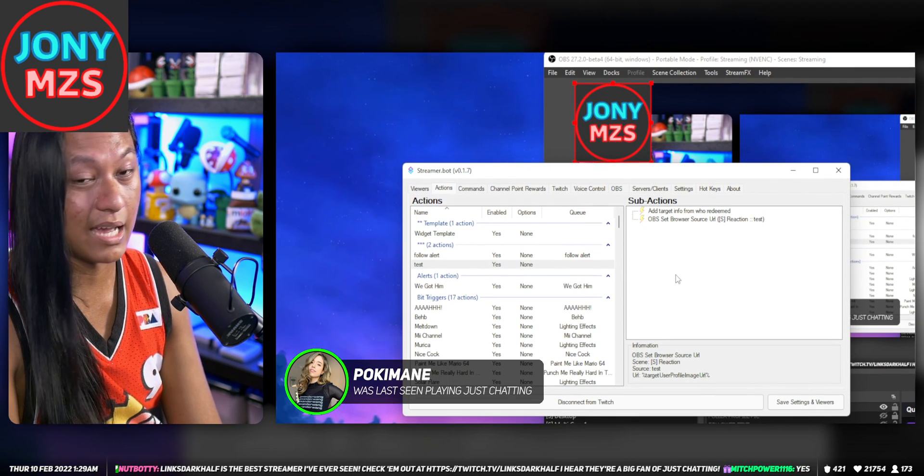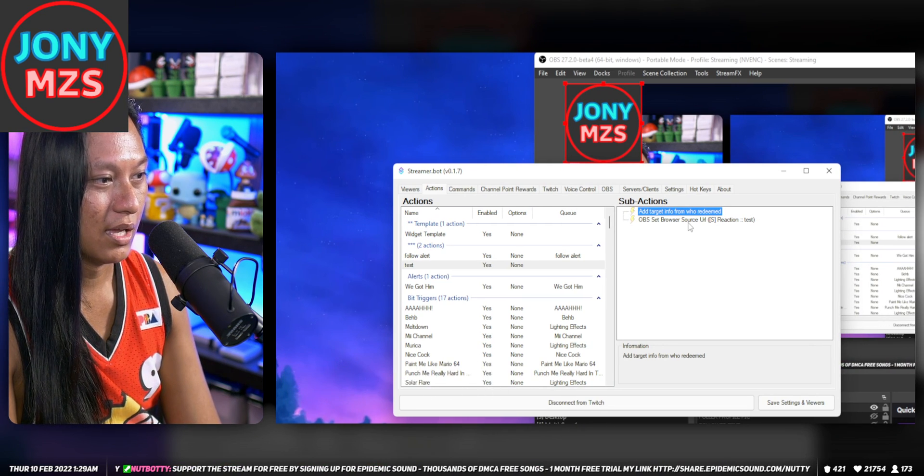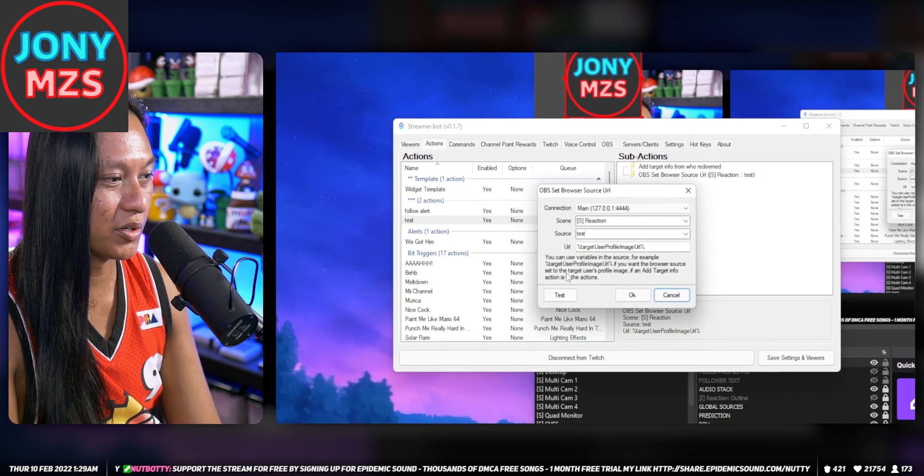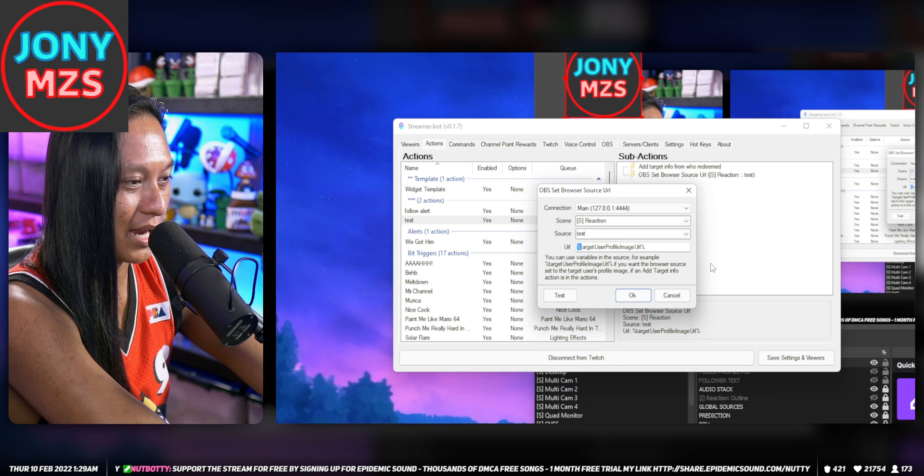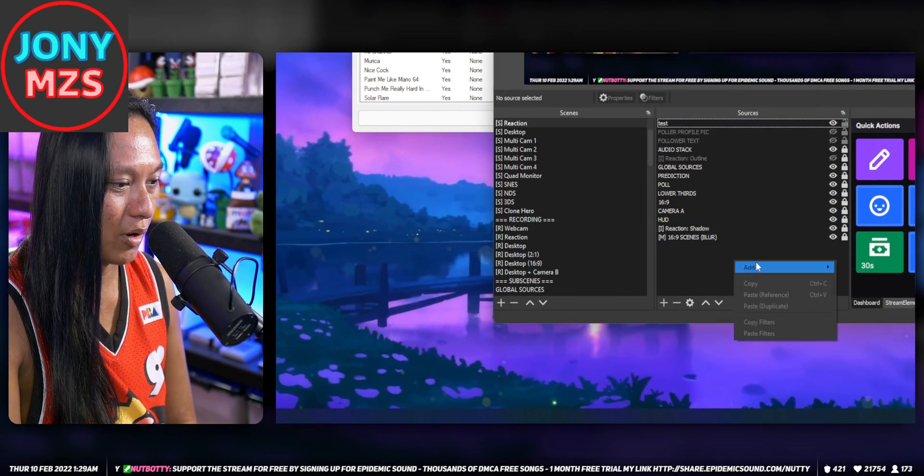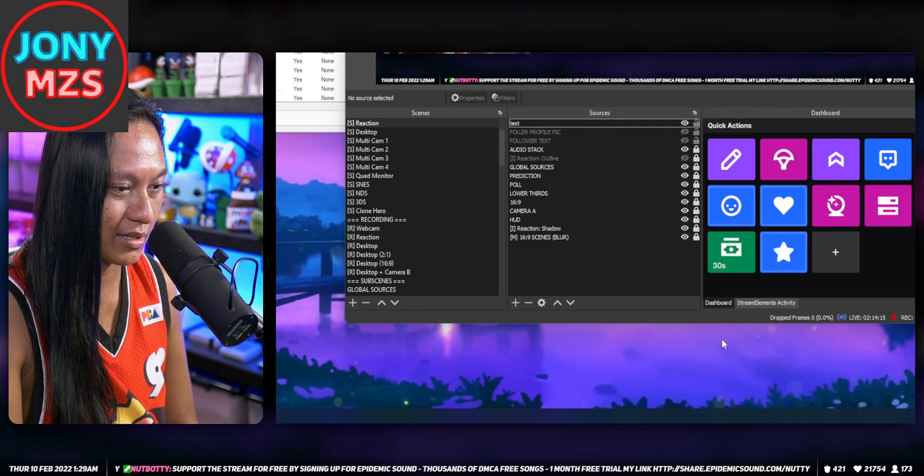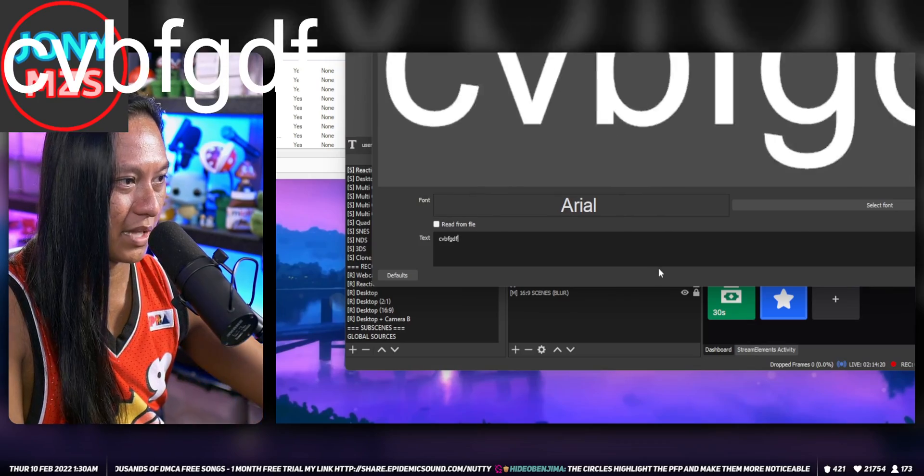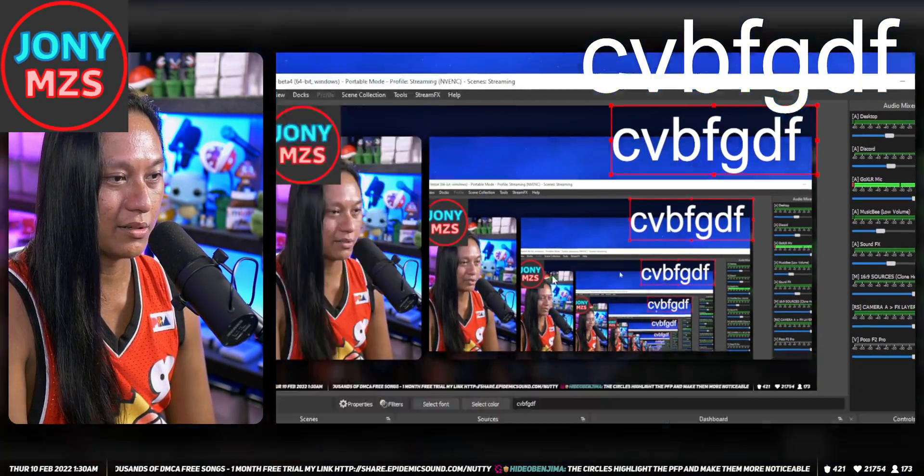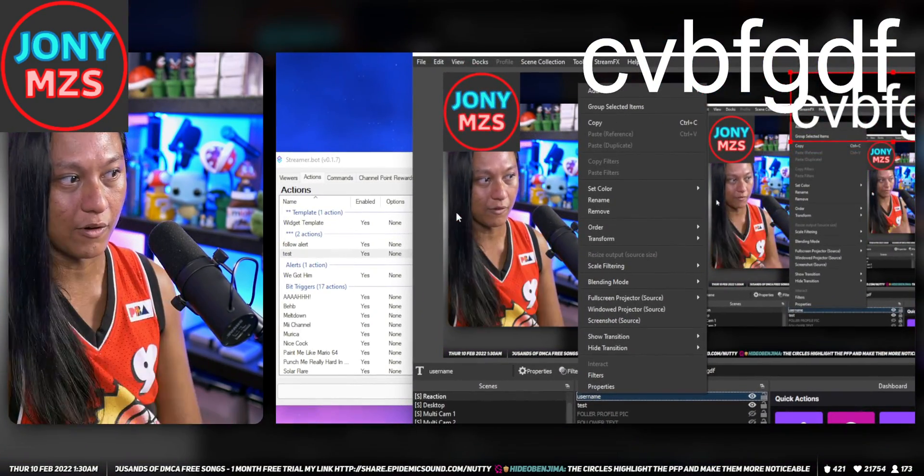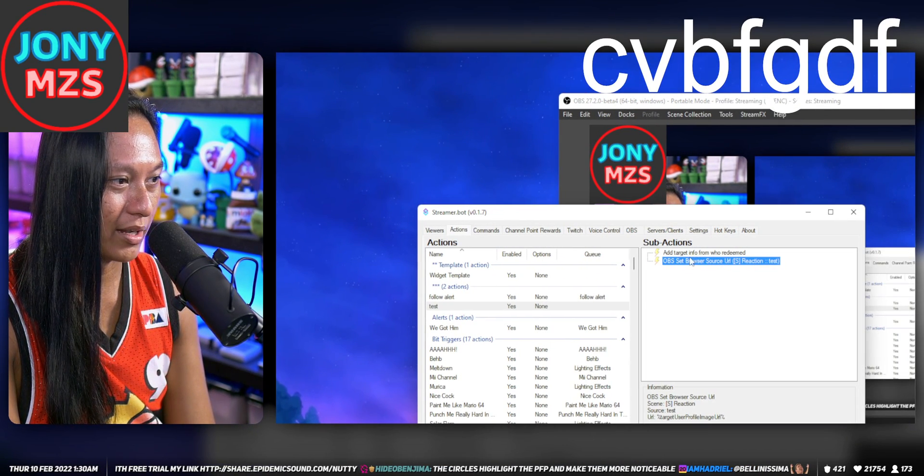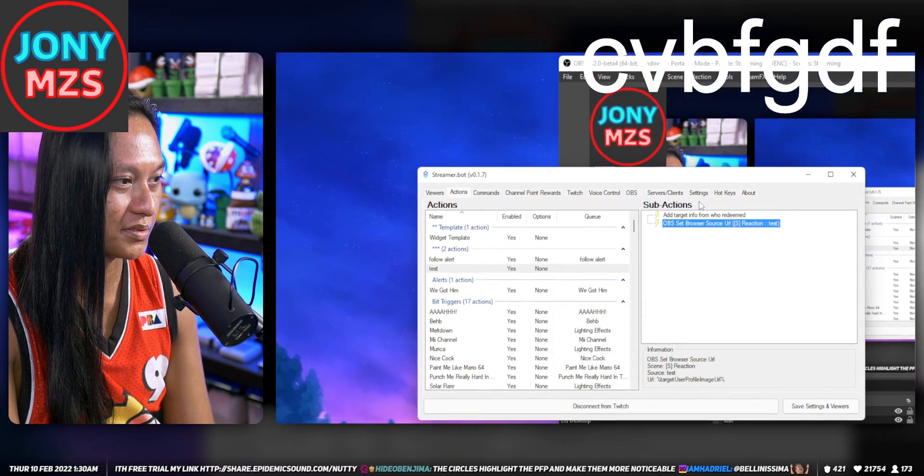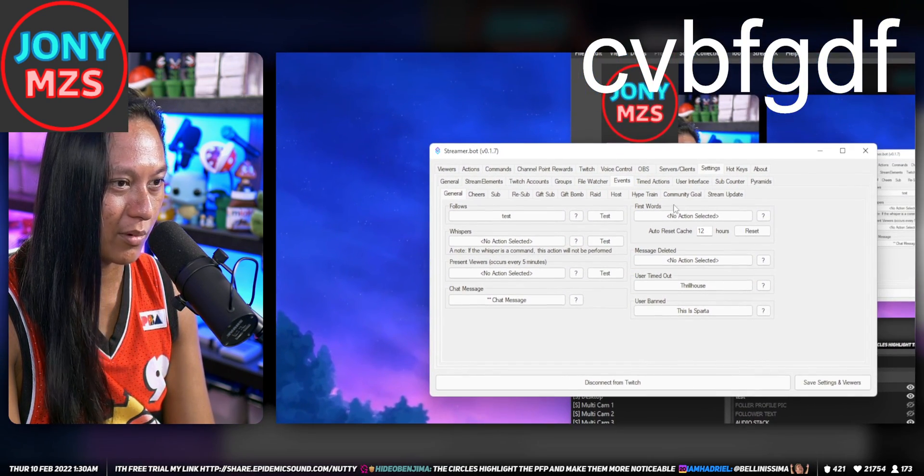Just as a side note, this Add Target Info also gives you access to other information as well. You can use other variables denoted by these percent signs. There are other variables that you have access to. The way to figure out which info you have access to for the variables is to go to your settings, follows, and everything here you'll see these question marks. The question marks tell you what info is available for that event.